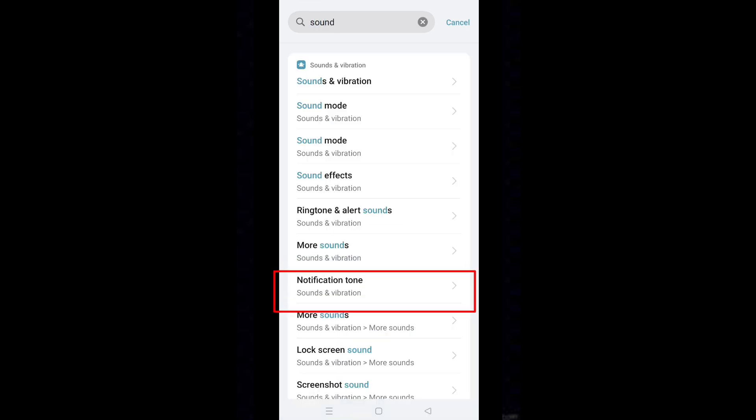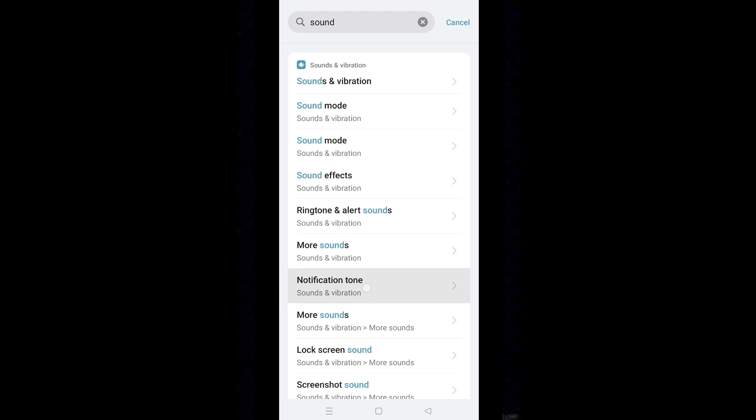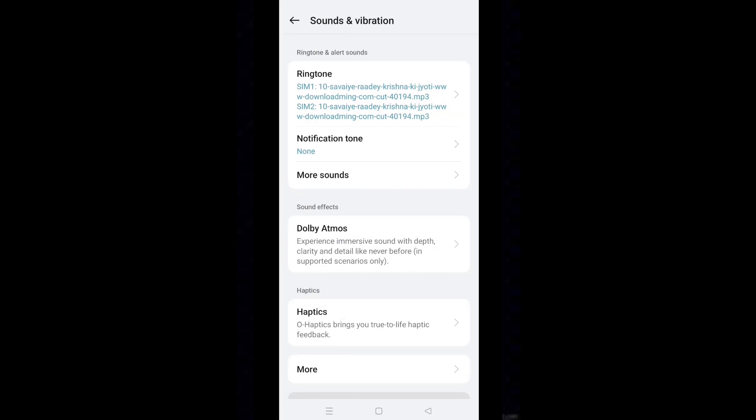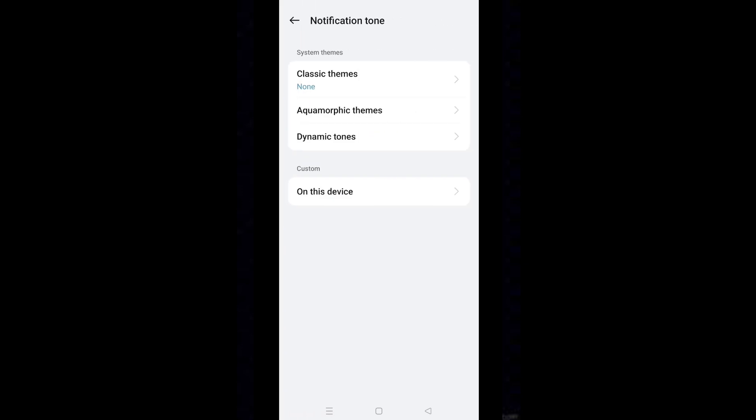Tap on notification tone or notification sound, whichever is showing. Again, tap on notification tone. Set it on.